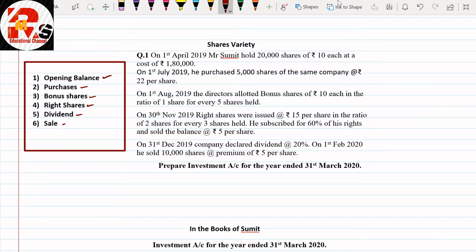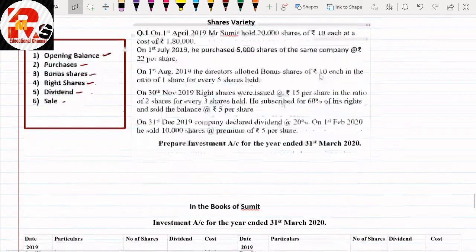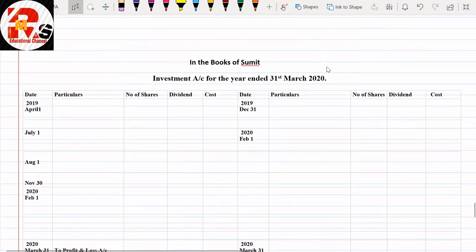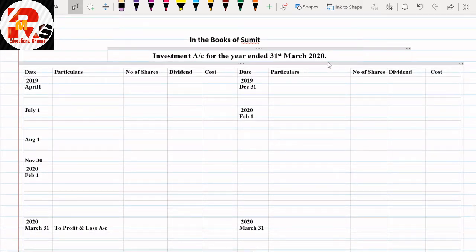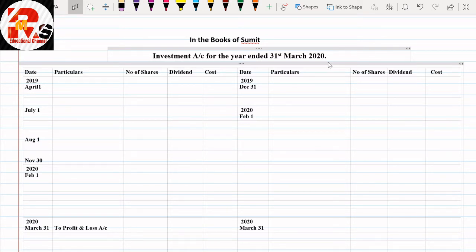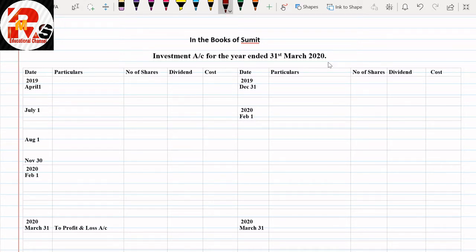We may have more than one purchase, then bonus shares, then right shares. Now if we talk about the format, it is same as before with only a small change. In debentures we used to write face value; now we write number of shares. Instead of interest, we now write dividend. So the columns are: date, particular, number of shares, dividend, and cost — same on both debit and credit sides.